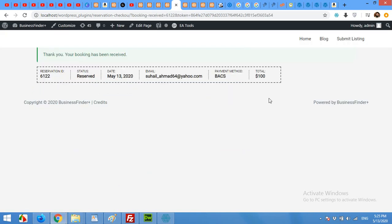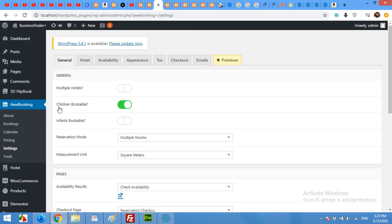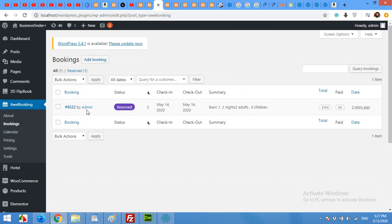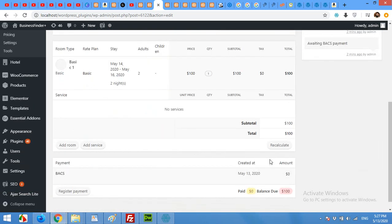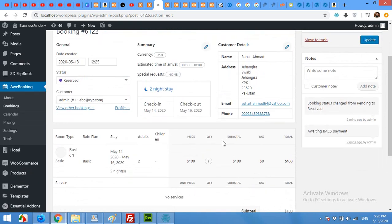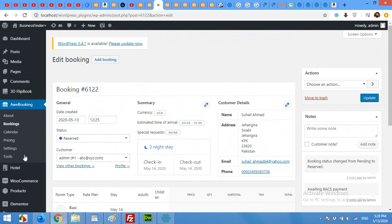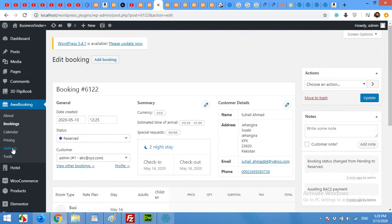When a booking is completed by a visitor, you will receive a notification. Go to AWE Booking and click on the Bookings tab. On this page you will see all reservations listed. For more details, click on the booking ID to see the full information: address, email, phone number, payment status or due balance, and check-in and check-out dates.